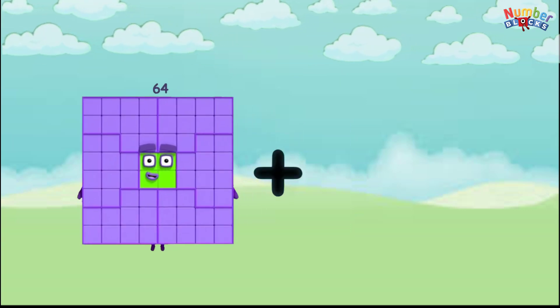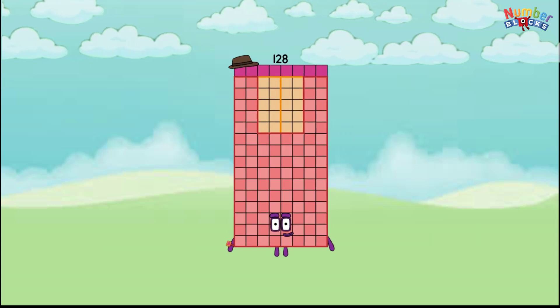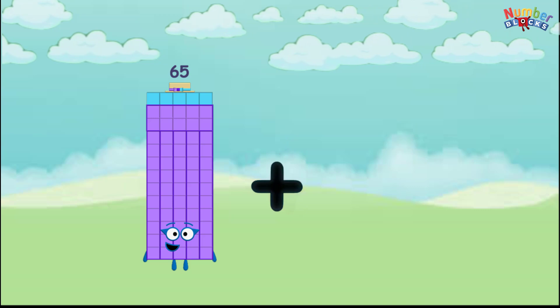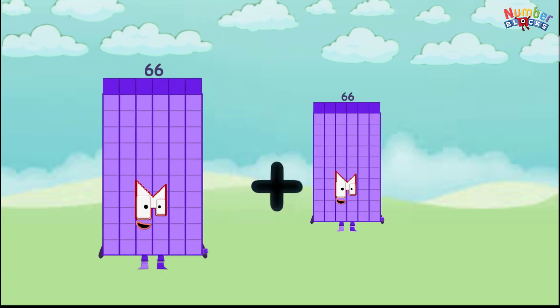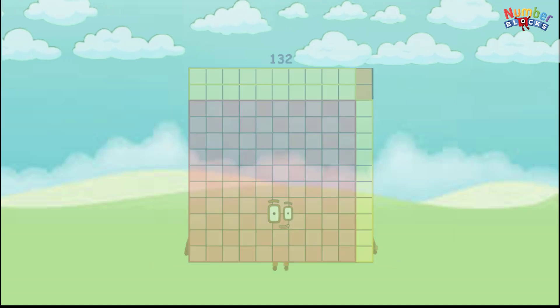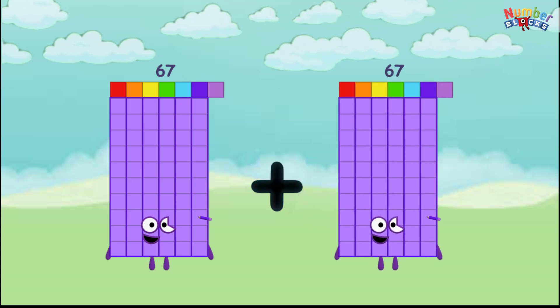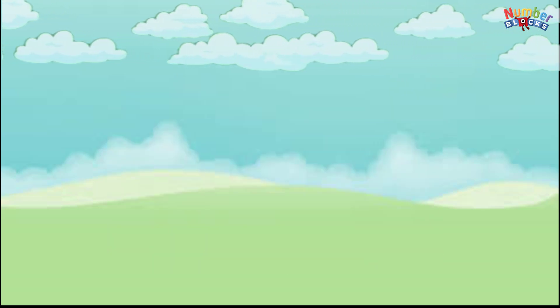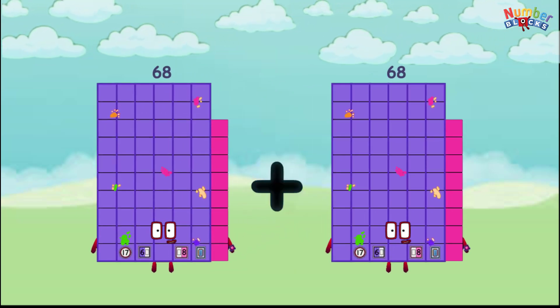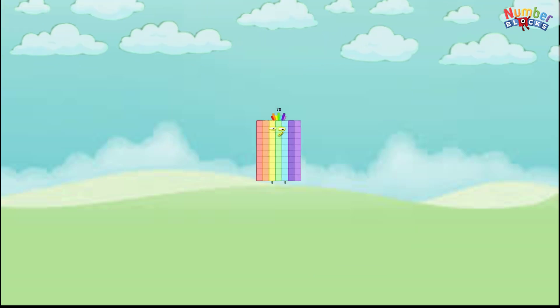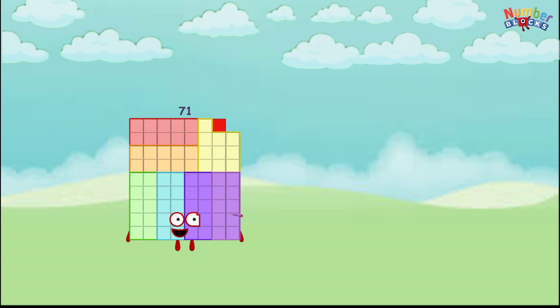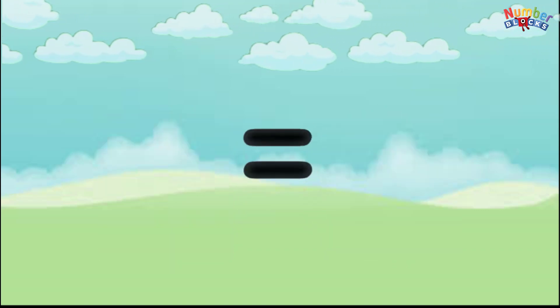64 plus 64 equals 128. 65 plus 65 equals 130. 66 plus 66 equals 132. 67 plus 67 equals 134. 68 plus 68 equals 136. 69 plus 69 equals 138. 70 plus 70 equals 140. 71 plus 71 equals 142.